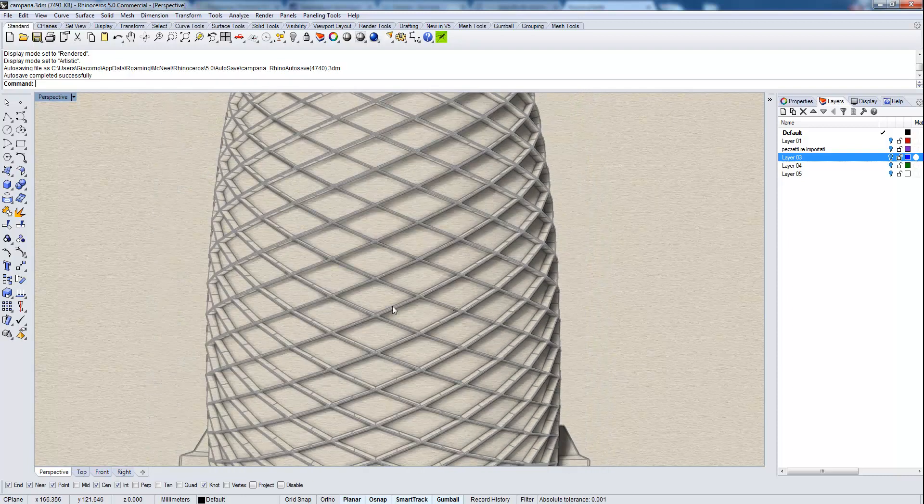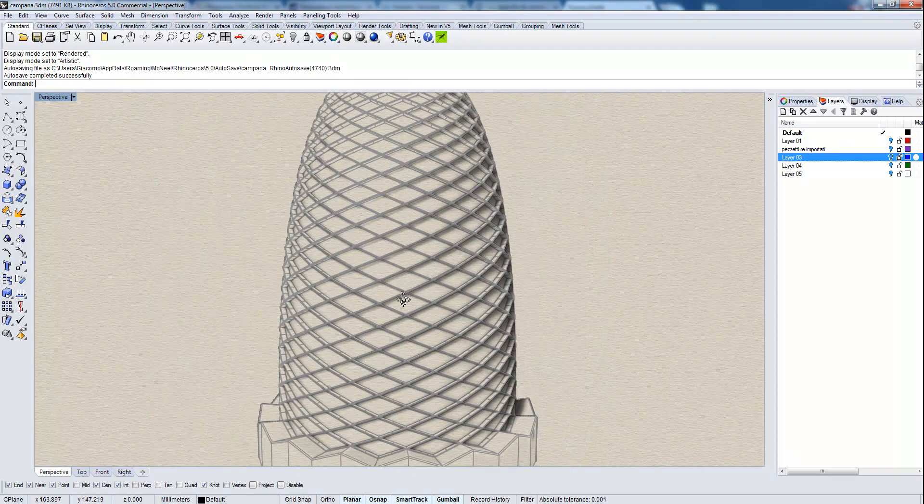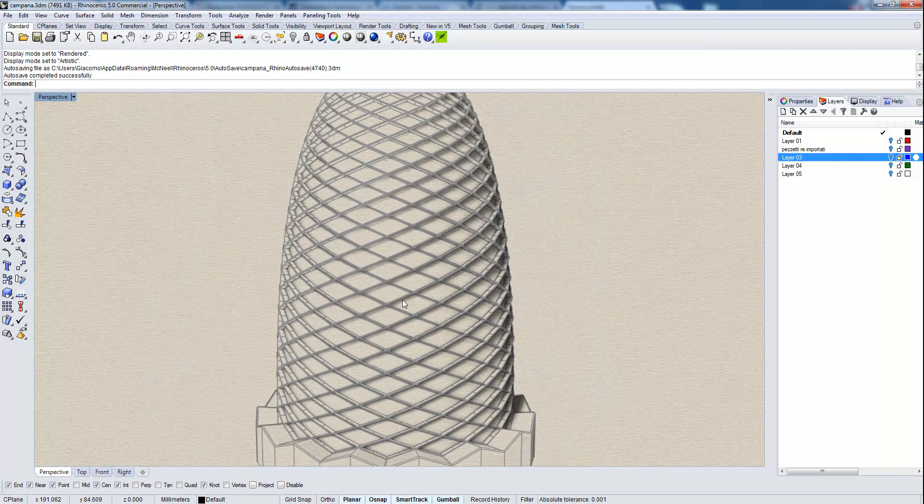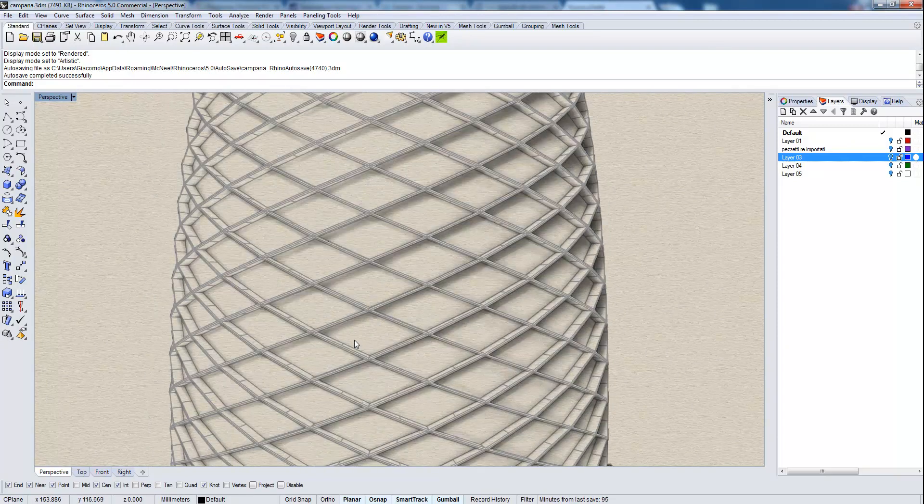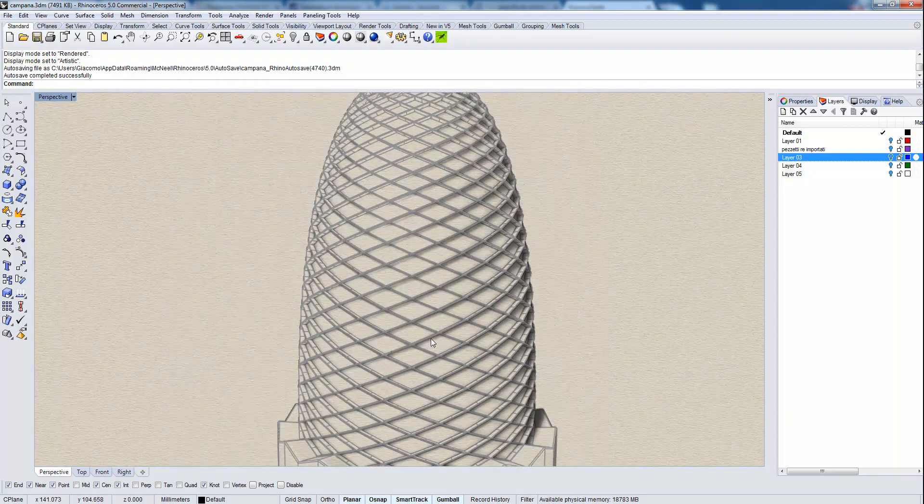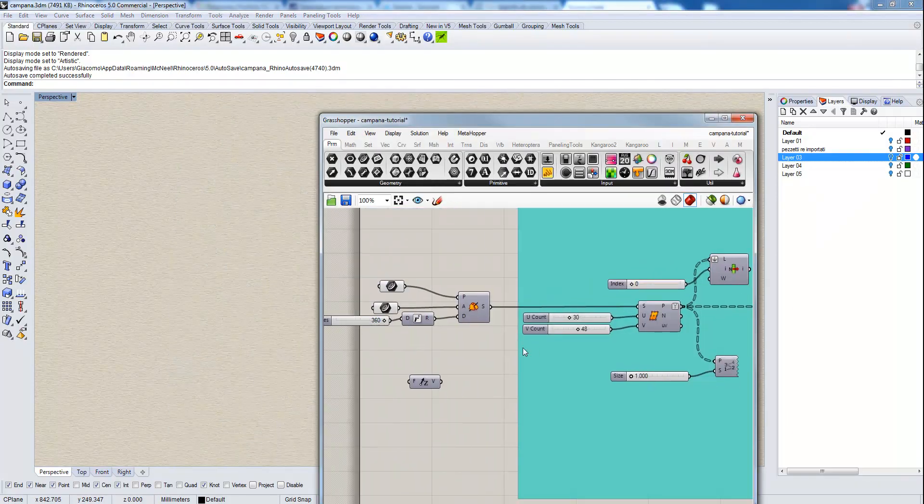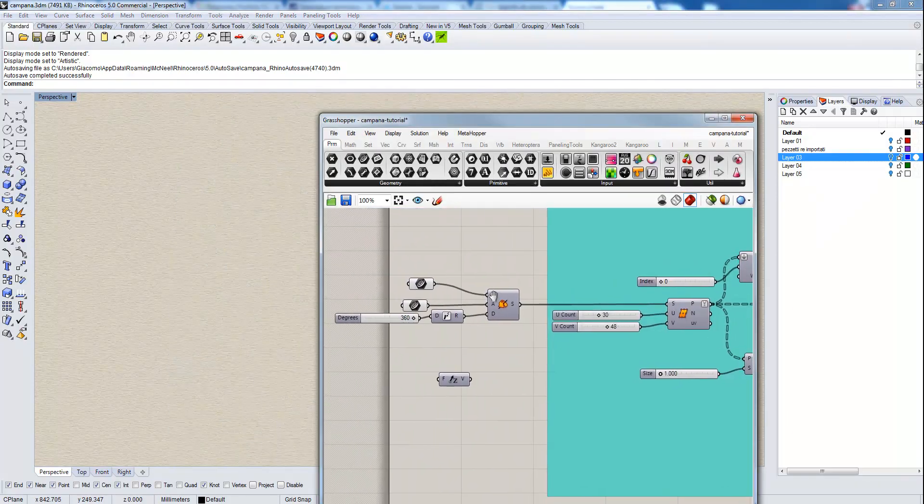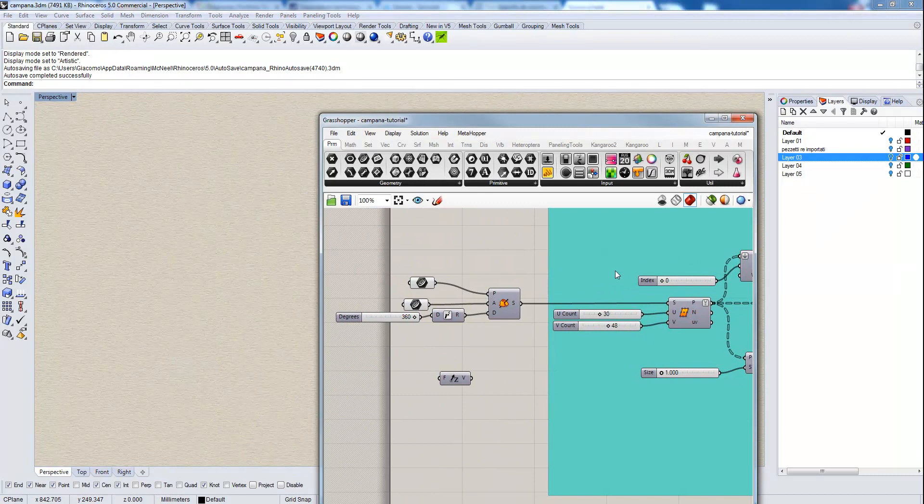I like to show the shape with this artistic preview mode, which has this nice occlusion effect. Now let's see the grasshopper definition.